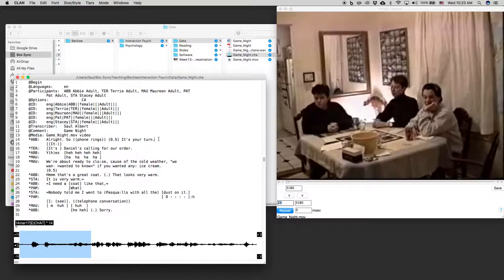So now if I hold down control, if I just do control I, I get one of these little bullets. Now, what does that mean?